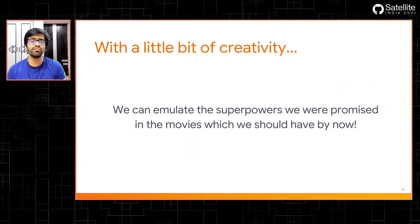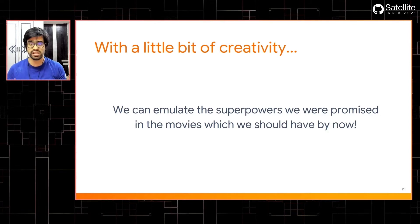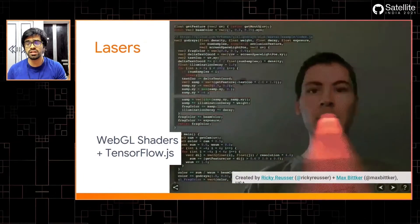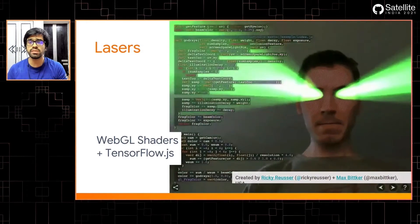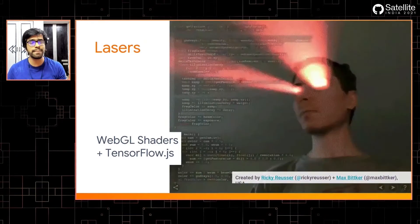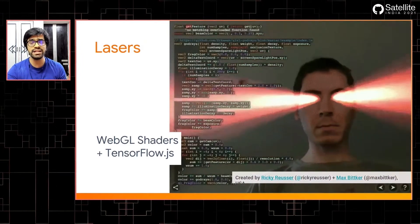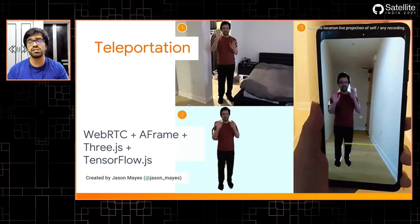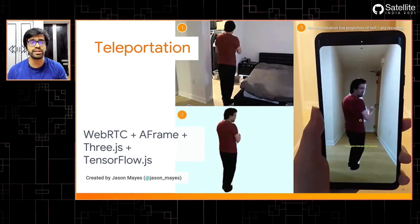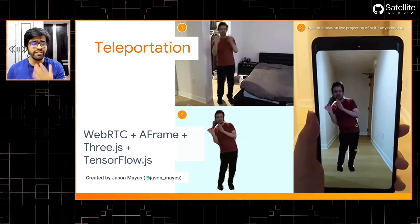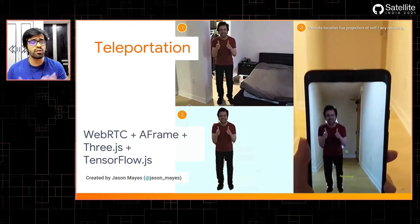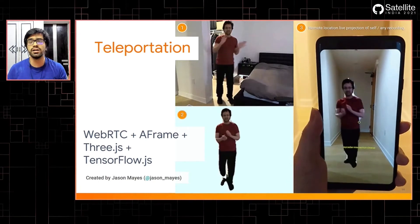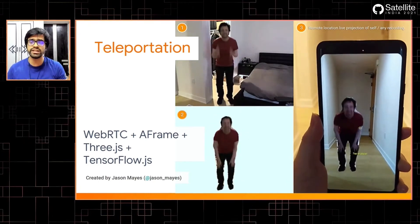With a bit of creativity, we can emulate a lot of different superpowers using TensorFlow.js. A member of the TensorFlow.js community in the United States has created an amazing laser application using WebGL shaders combined with TensorFlow.js — just one example of unique creative applications. Jason Mayes, a TensorFlow.js developer advocate at Google, is using a combination of WebRTC, A-Frame for augmented reality, Three.js, and TensorFlow.js to teleport himself to another environment by seamlessly combining all of these different technologies to create really fun applications.